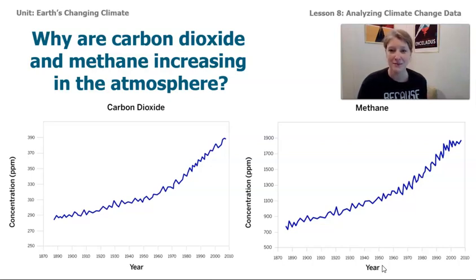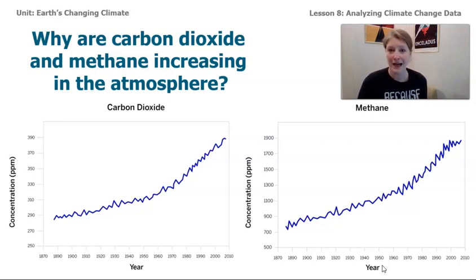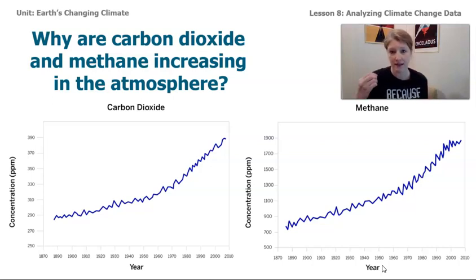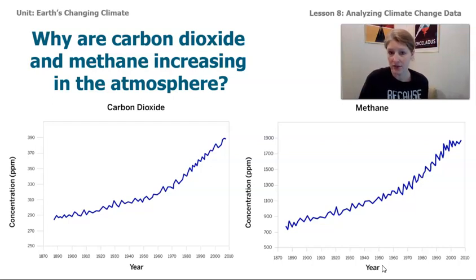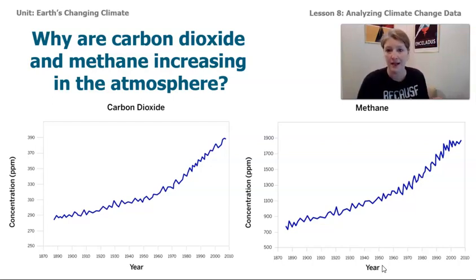Scientists use simulations all the time to predict the future, to see what might be happening. But what we need to do is look at actual data. So today's lesson, we'll be analyzing this data to see if there is a connection between the things that humans are actually doing on our planet and how carbon dioxide and methane might be changing.